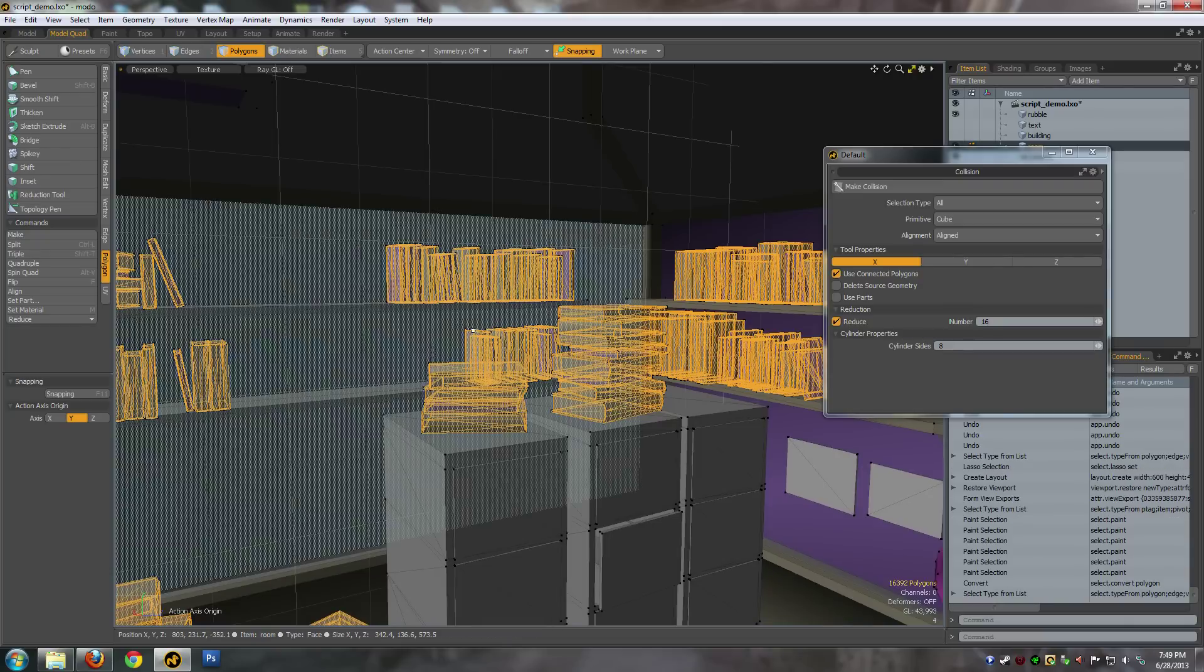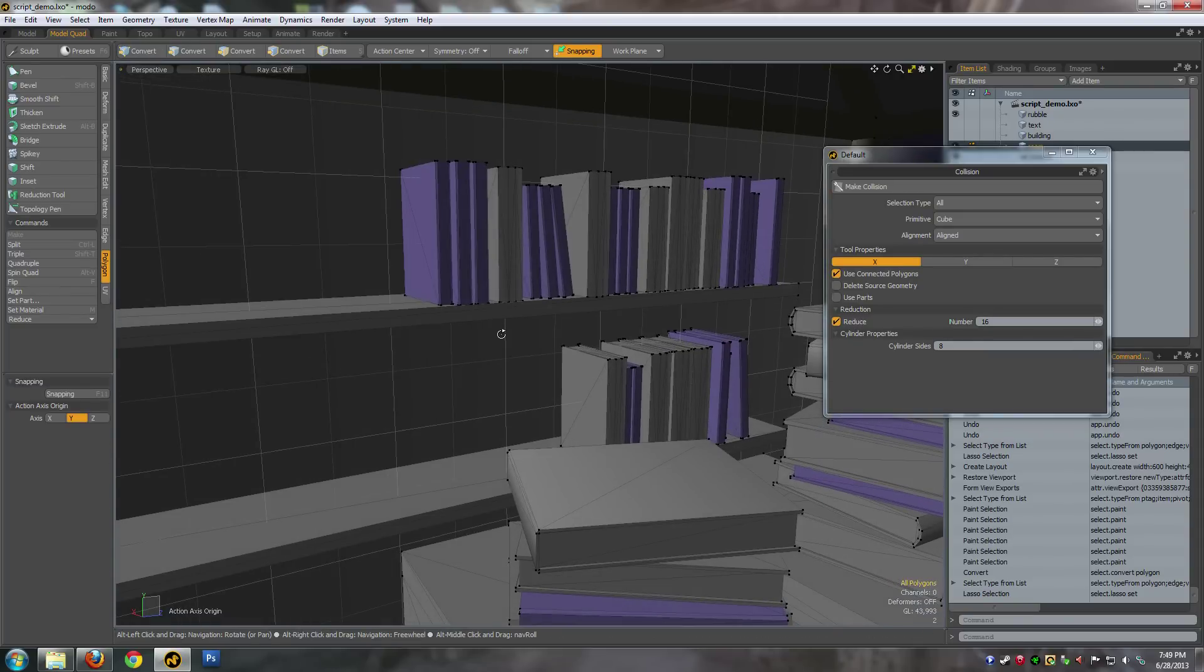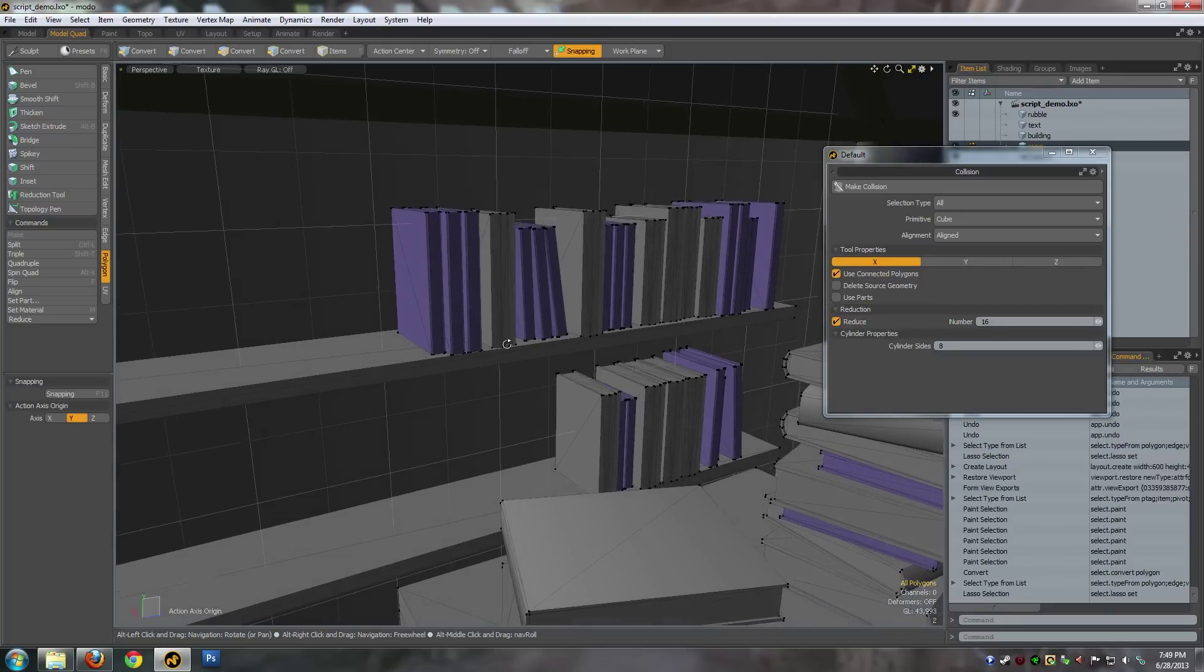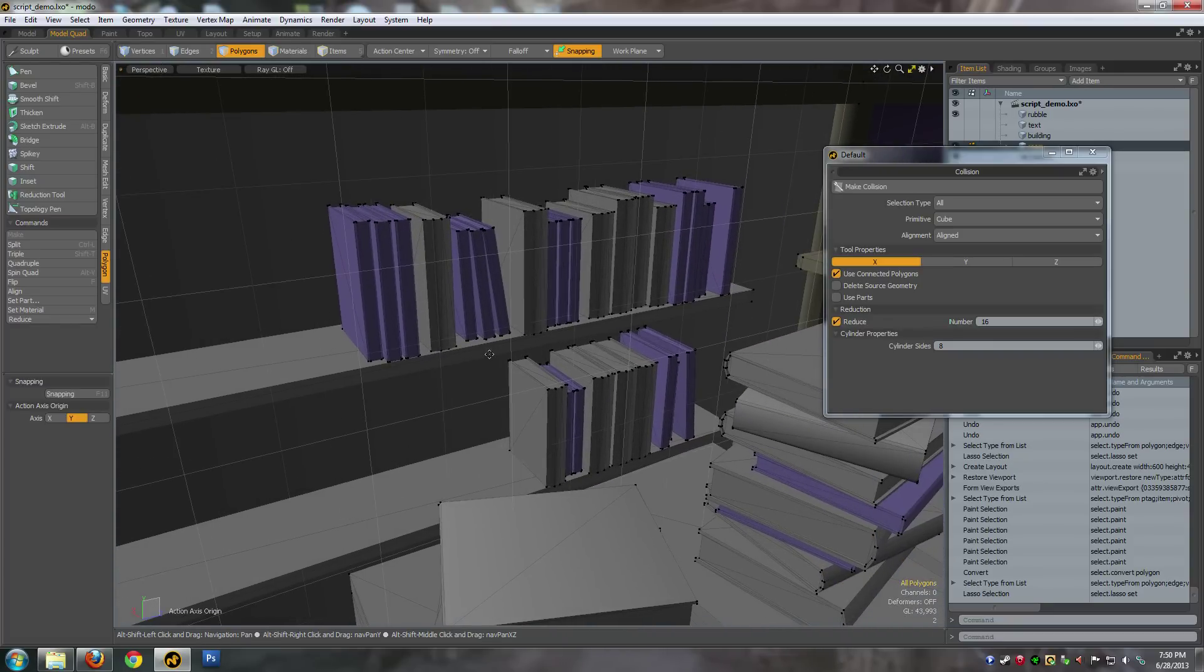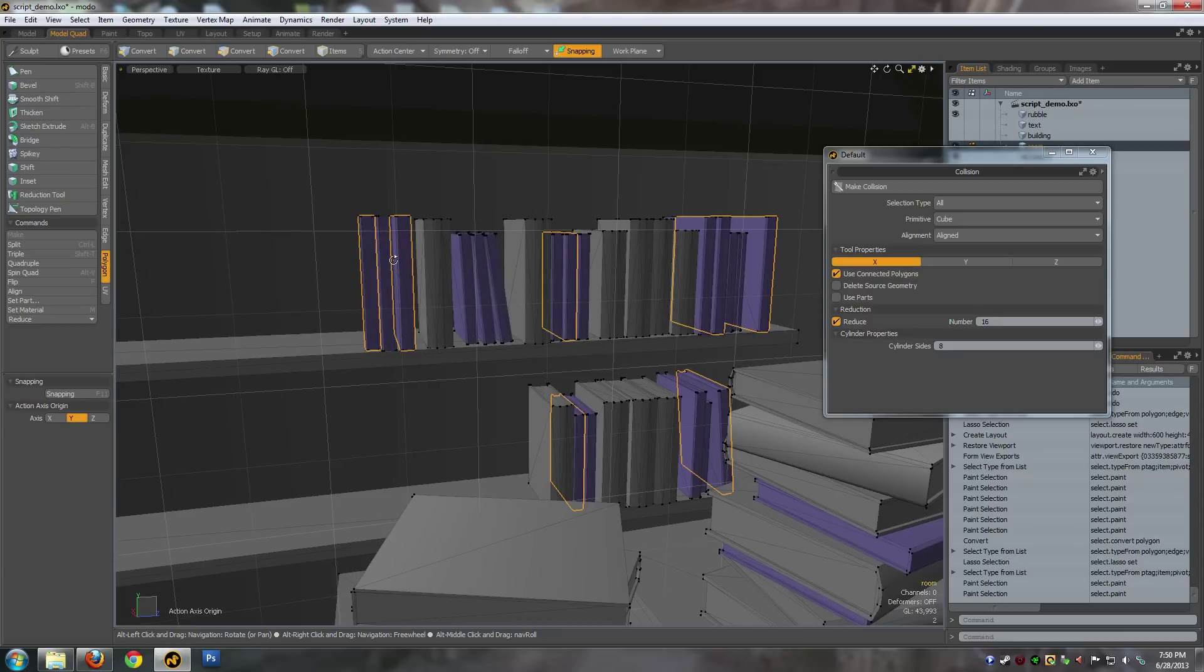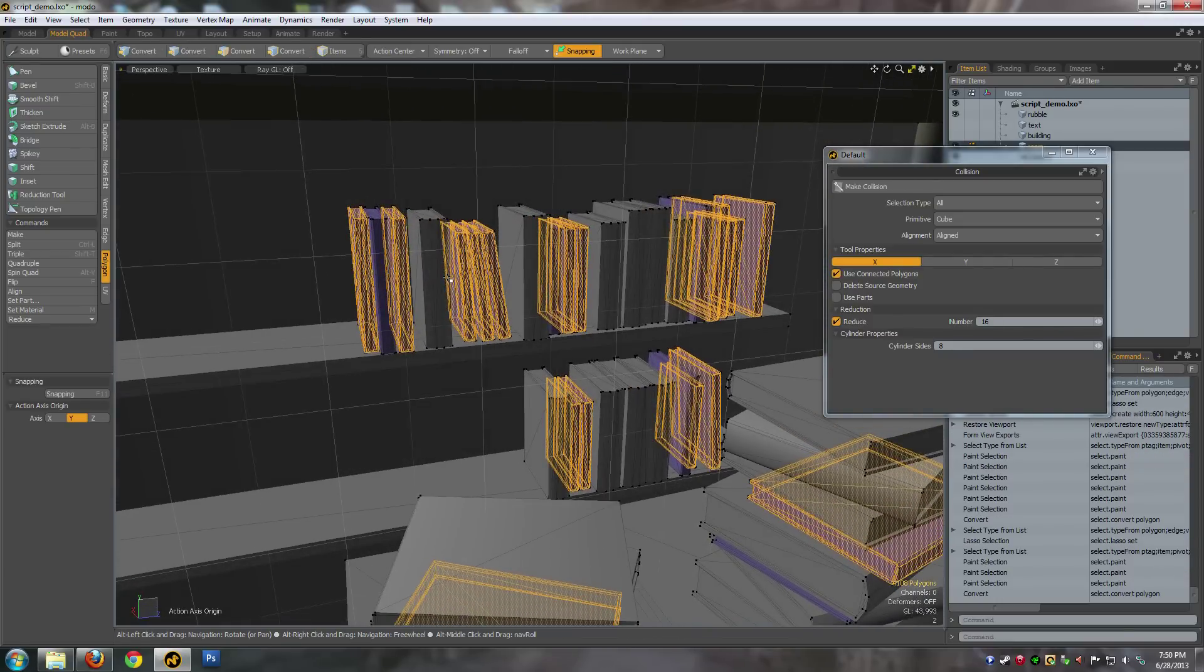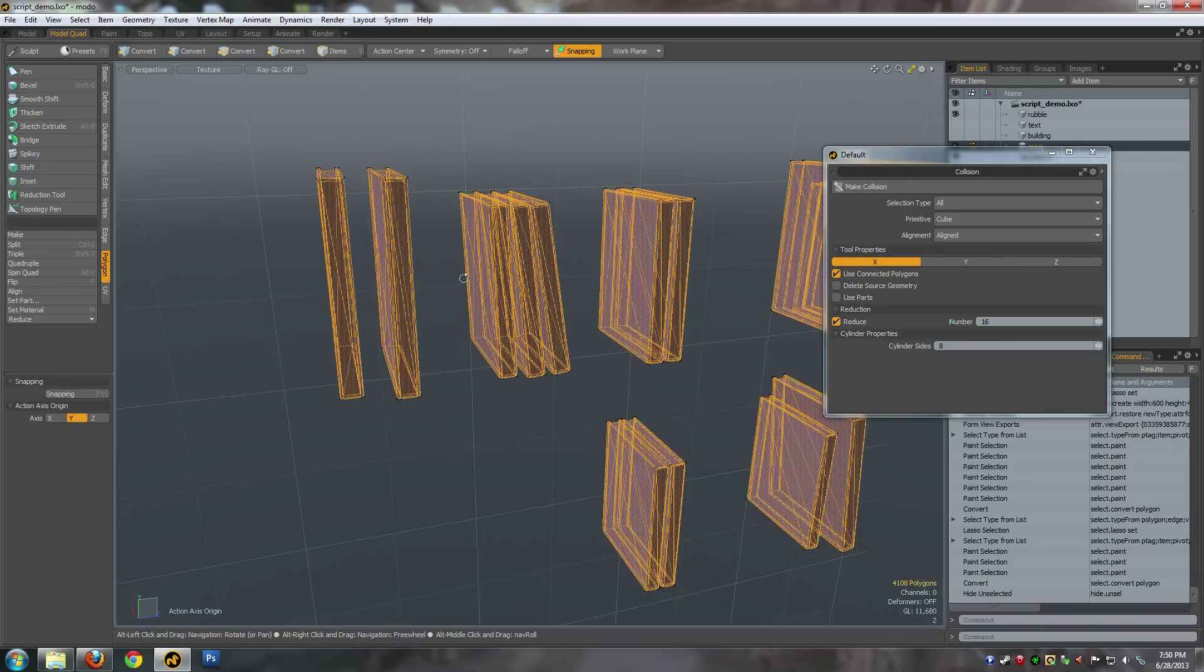We want to really get rid of a lot of this extra data because you don't need it. For most games, the actual amount of memory that collision takes up versus render data is actually much higher. So let's look at reducing these books down. I'm just going to use these purple books - the script can get pretty slow on big things.